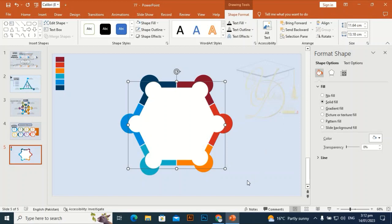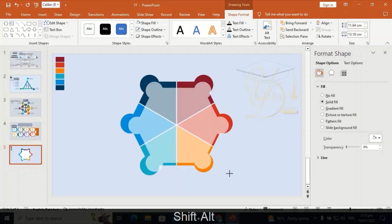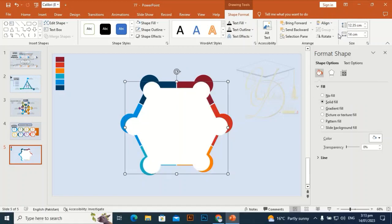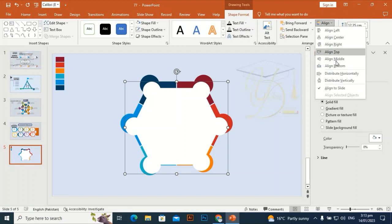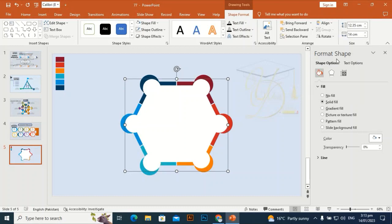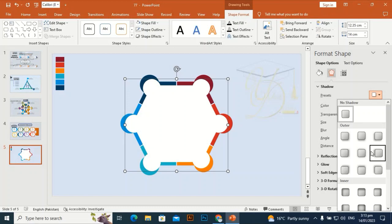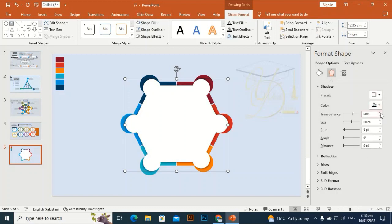Check how the shape looks. I think it should be made a little bit bigger in size — align center and align middle. Now give it a shadow effect. Transparency will be around 70 and size will be 104.